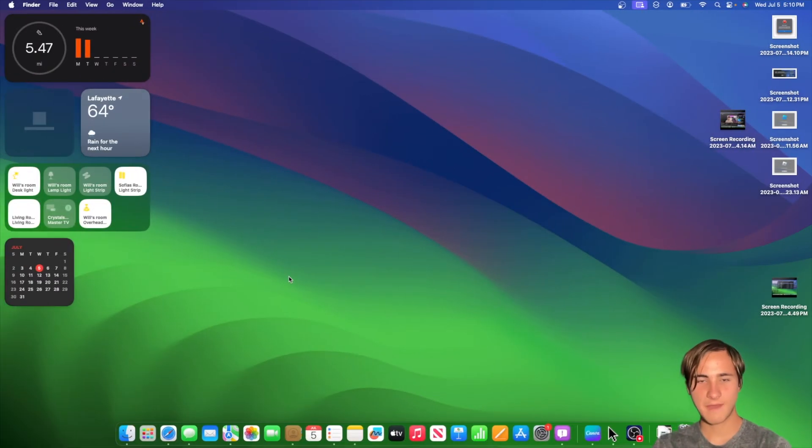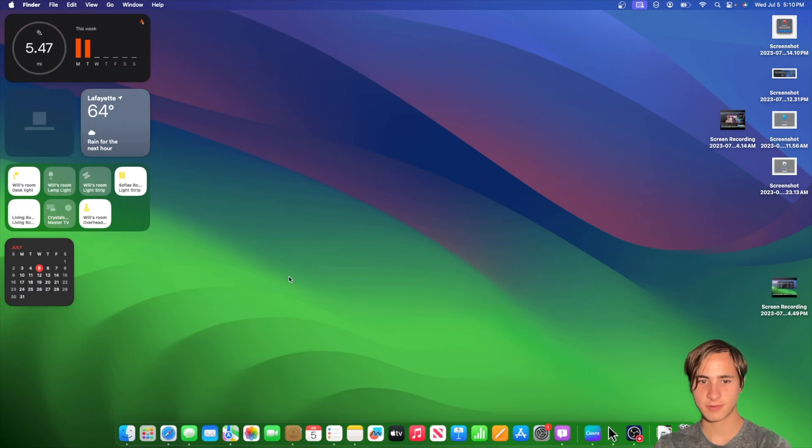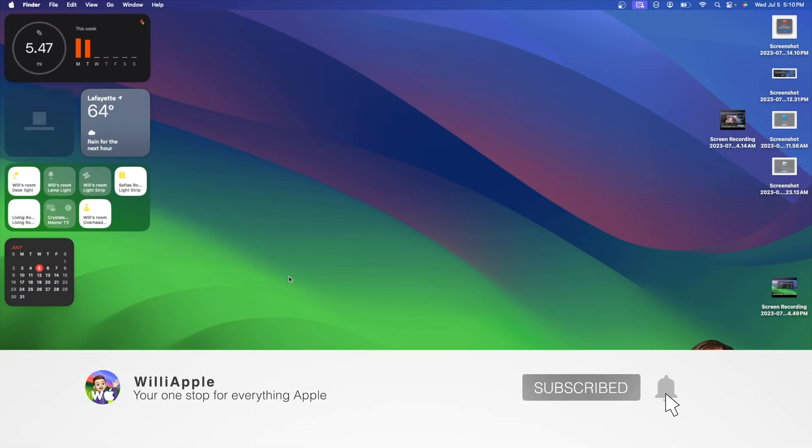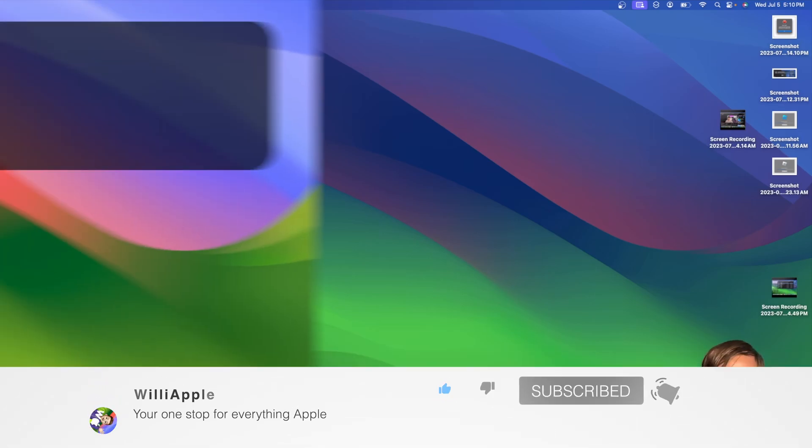That's all I can find inside of macOS Sonoma Beta 3. Thanks for watching. Comment, like, subscribe, share this with your friends. And I'll see you in my next video. Bye!